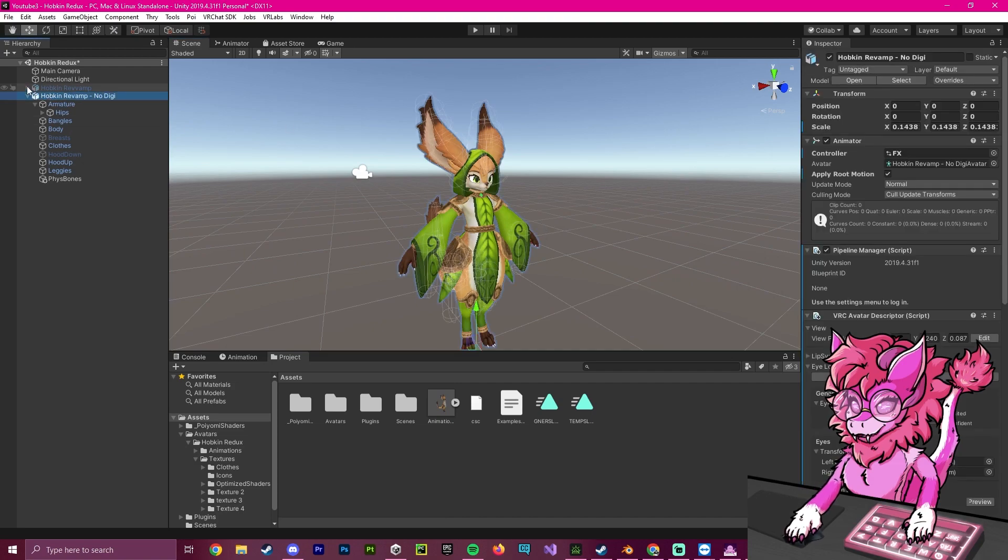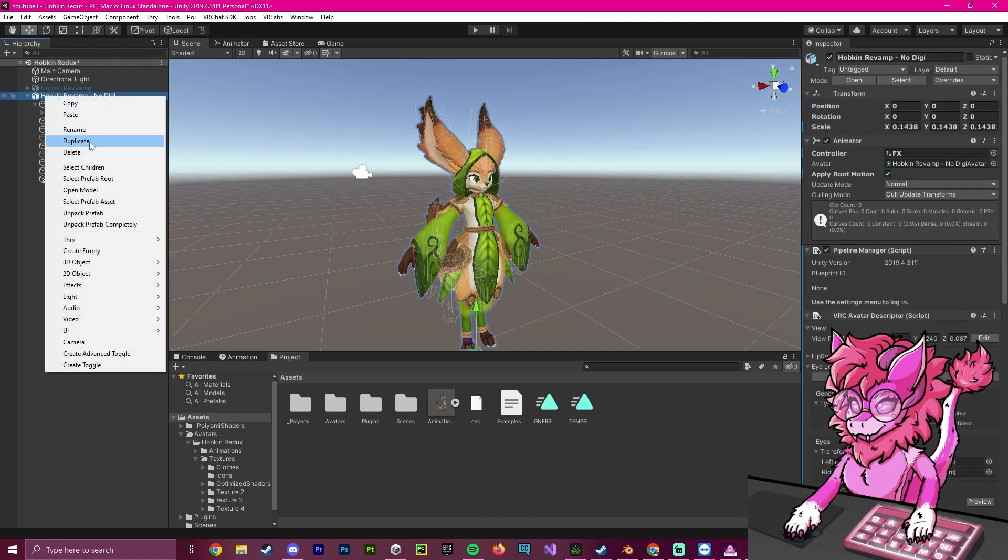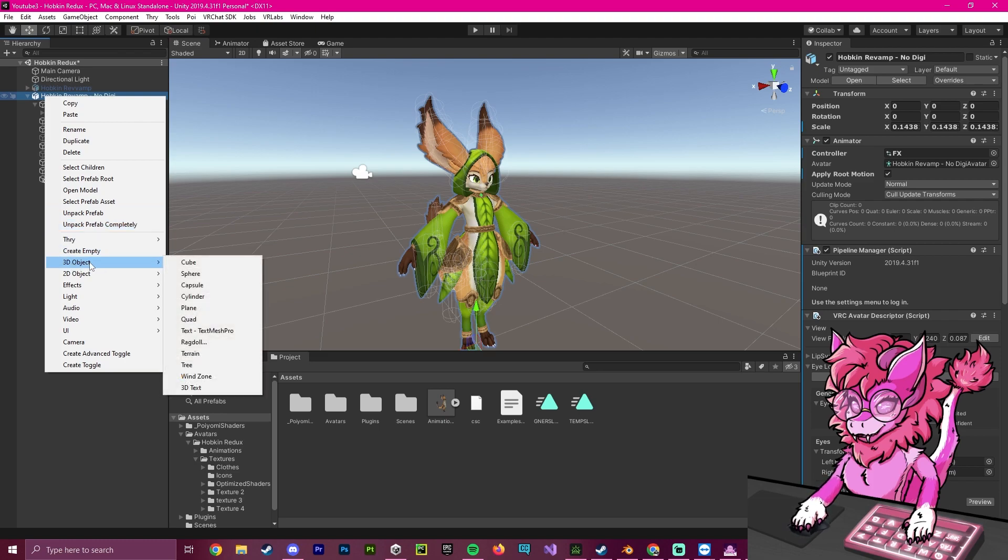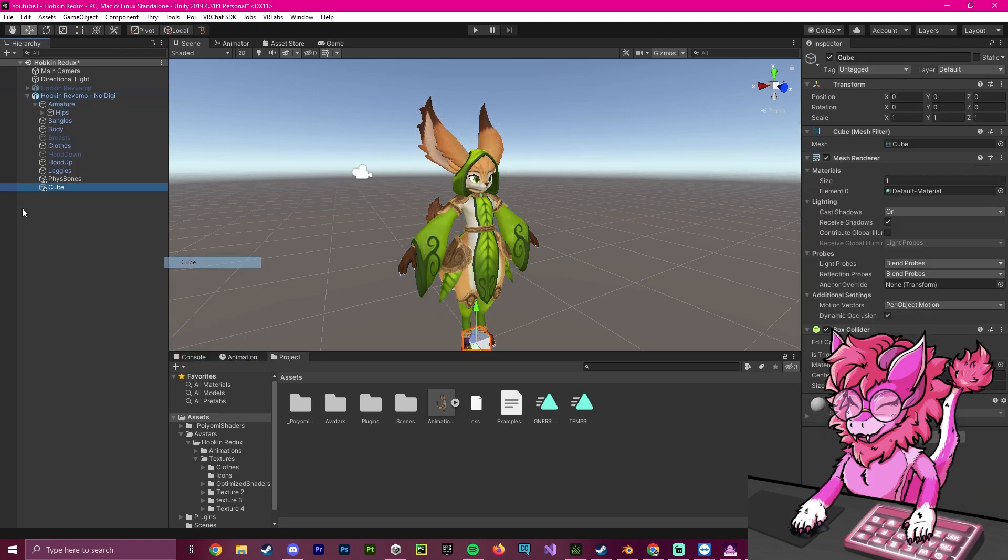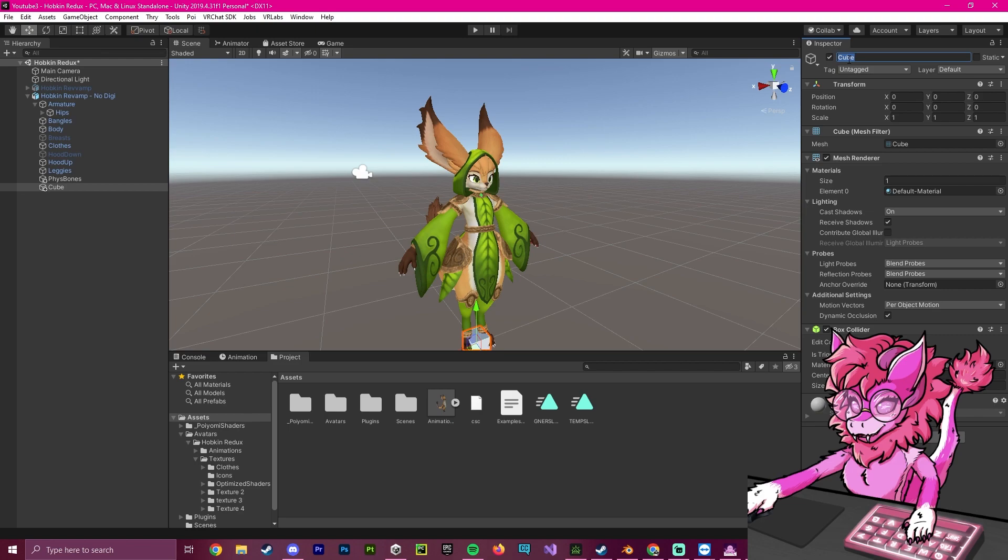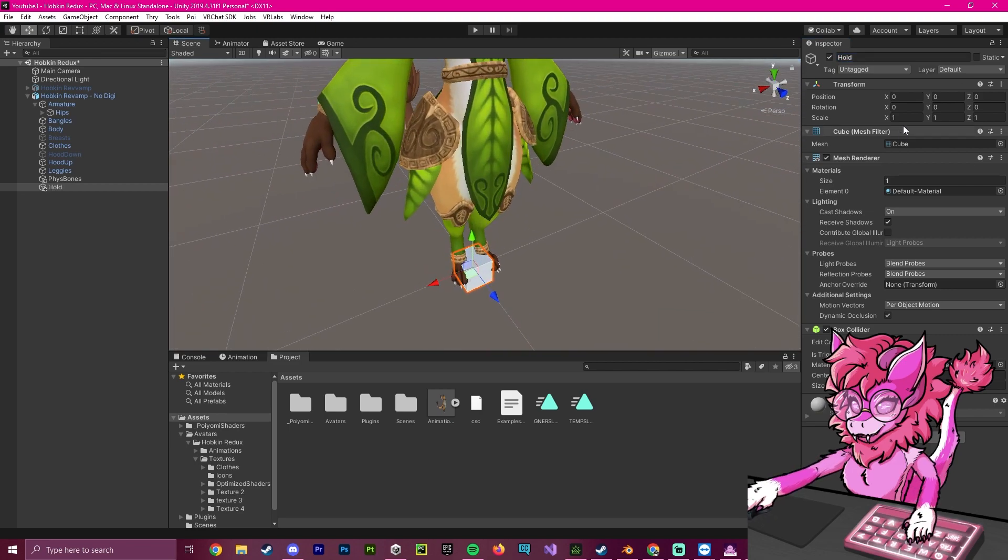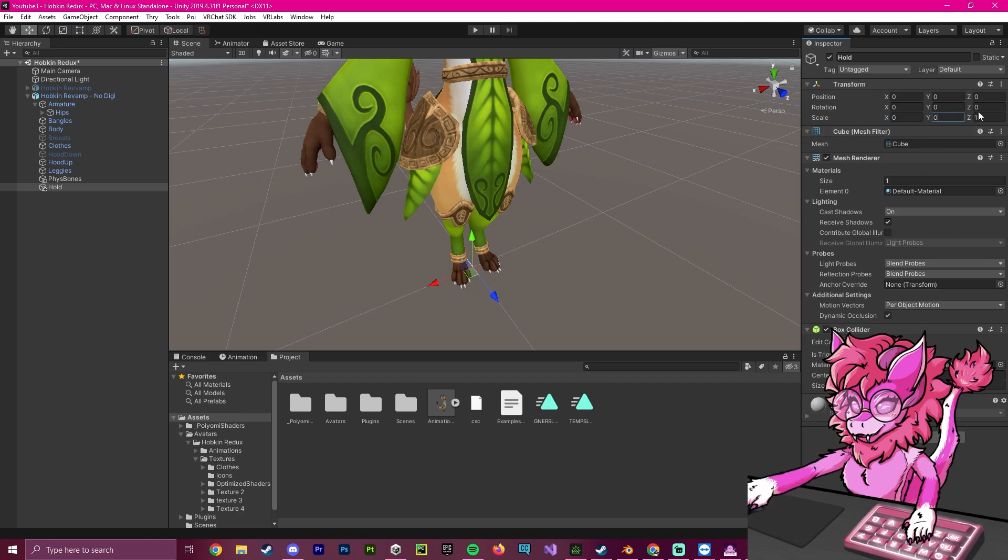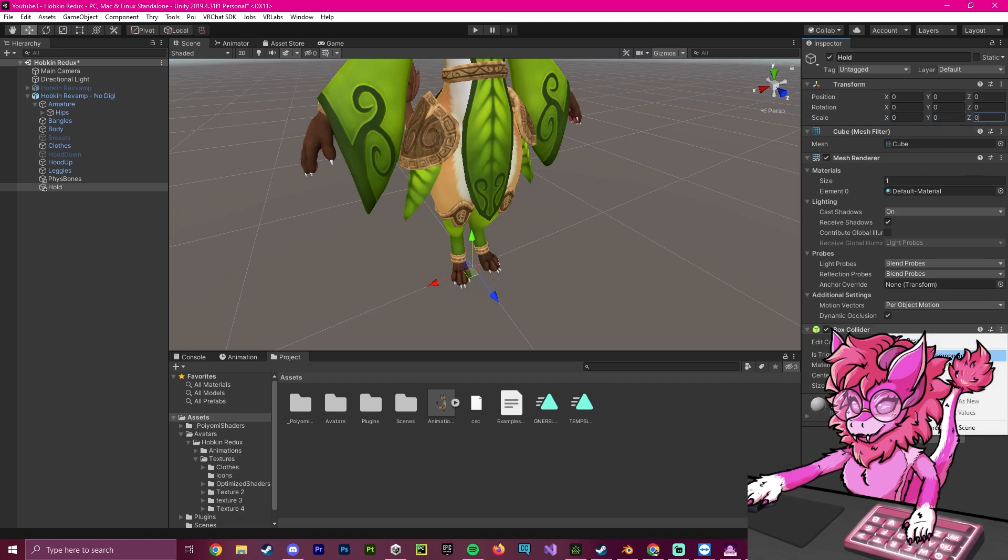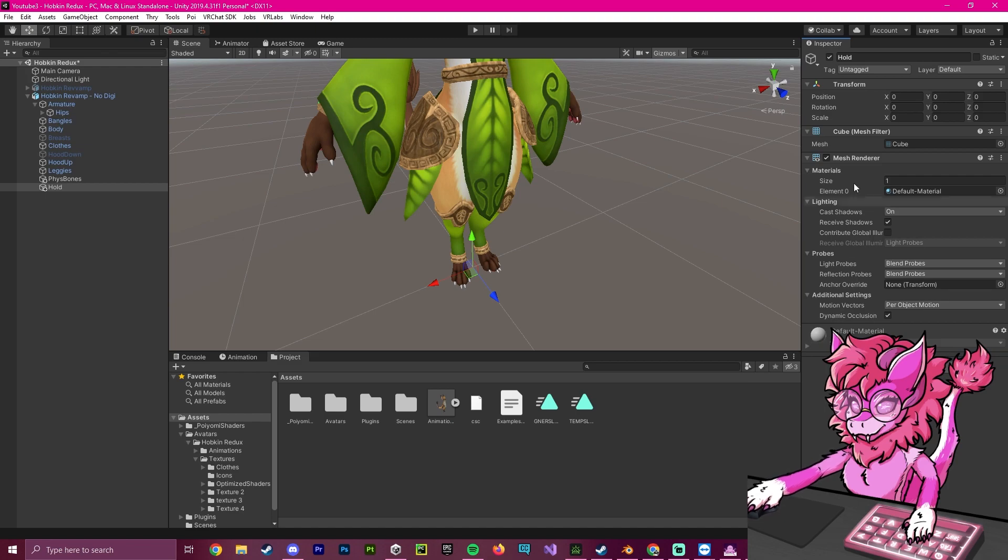To get started, we're going to go over to our main package here. We're going to right-click and hit the 3D object and create a cube. Now, what we're going to do is set this to hold, just renaming it, and we're going to make sure that the scale is 0, 0, 0, and we're going to remove the box collider from it but keep the mesh renderer.